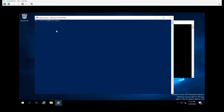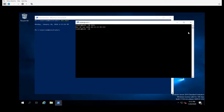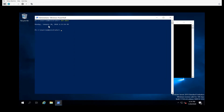In PowerShell, if I were to do the get-date command, it looks like it's returning something similar — we have the day of the week, month, year, and time. The difference is that in Bash this is simply standard output text to the console, whereas in PowerShell this is actually an object.